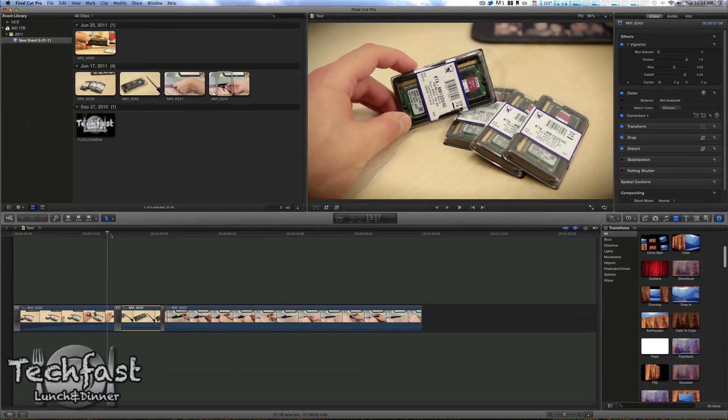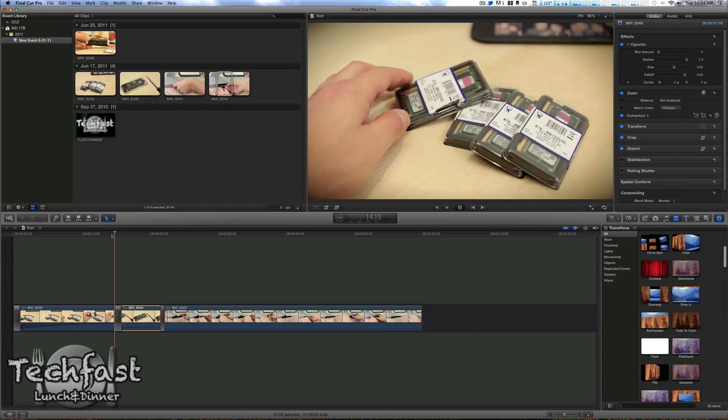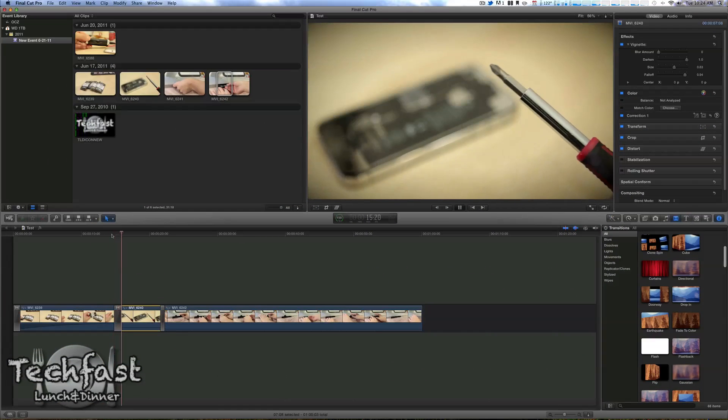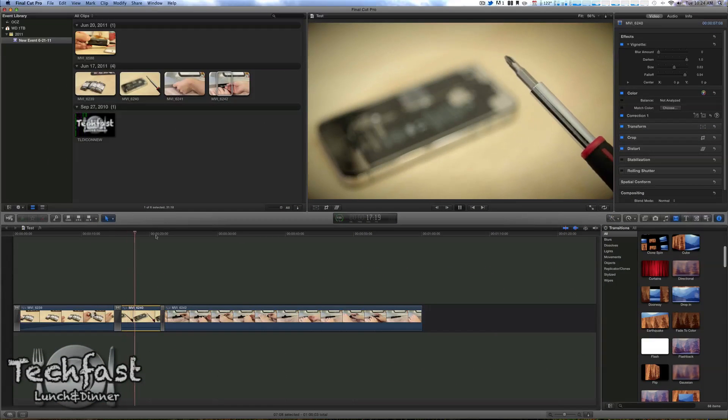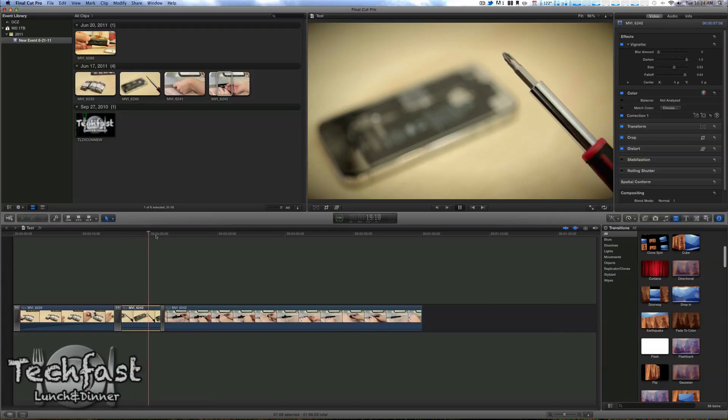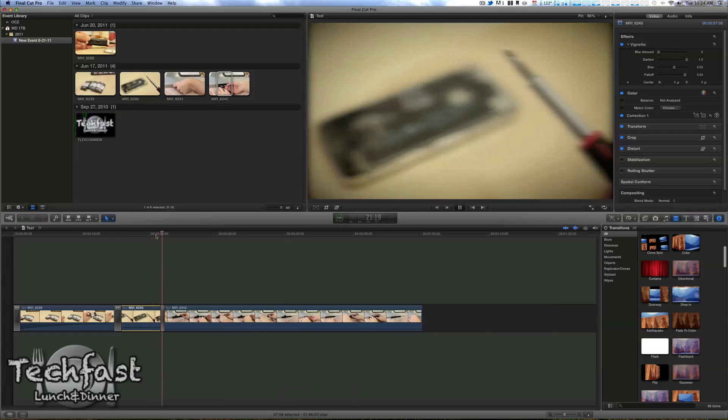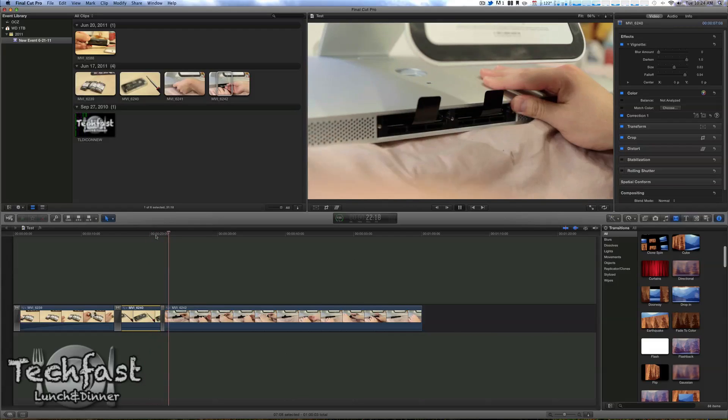Let me take you guys through the timeline. This transition is called Earthquake, so we got a lot of new ones, kind of fun to mess around with. And then this one right here is called Directional, so definitely an improvement from the previous version.